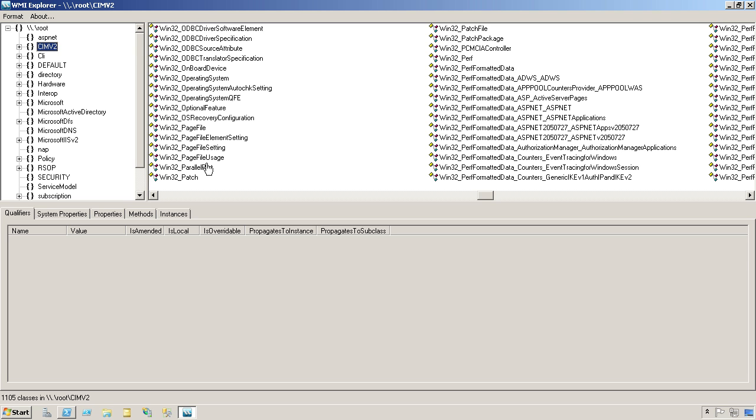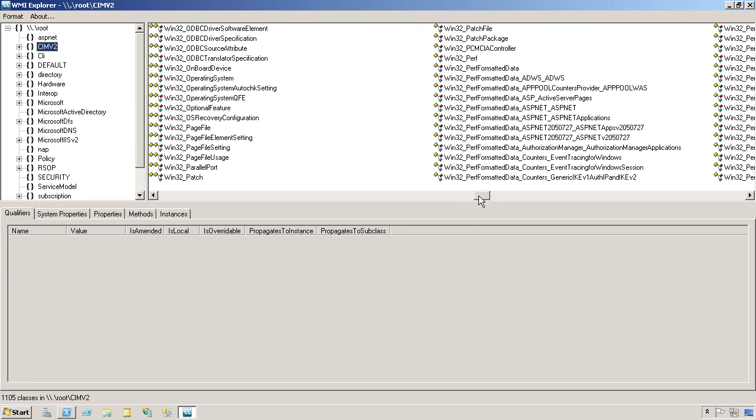What else might a partition be called? I could see it maybe being called a disk or a logical disk. So let's take a look under D.